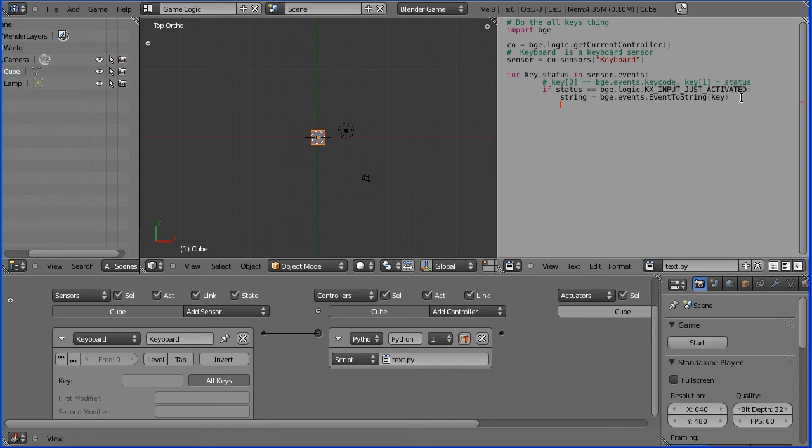And if we then add that onto the property that we added to store the text from the keyboard, plus equals, we'll add it onto the end.